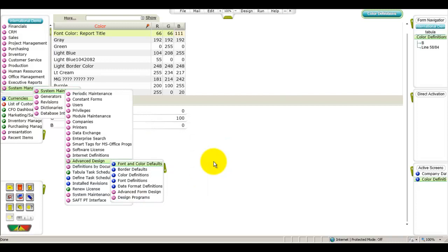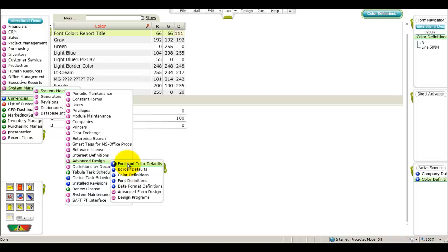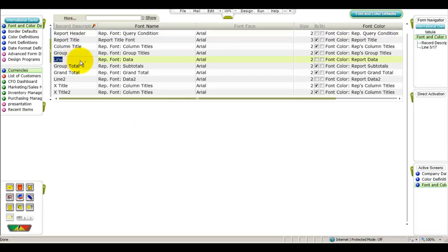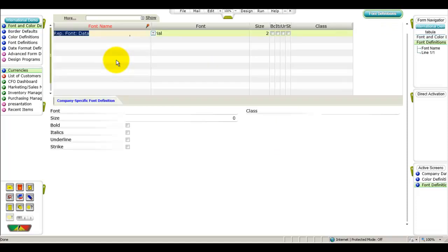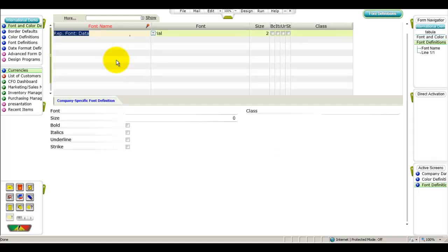You can also change the font face and size if desired. By default, all system documents and reports are defined with the font Arial and the size 2, other than the report title section which should have the size of 3. To change the font definitions for the body of all system reports and documents, enter the font and color defaults form and move to the row for line. Place the cursor in the font name column and press F6 twice to enter the font definitions form and make the desired changes to the font face and size.